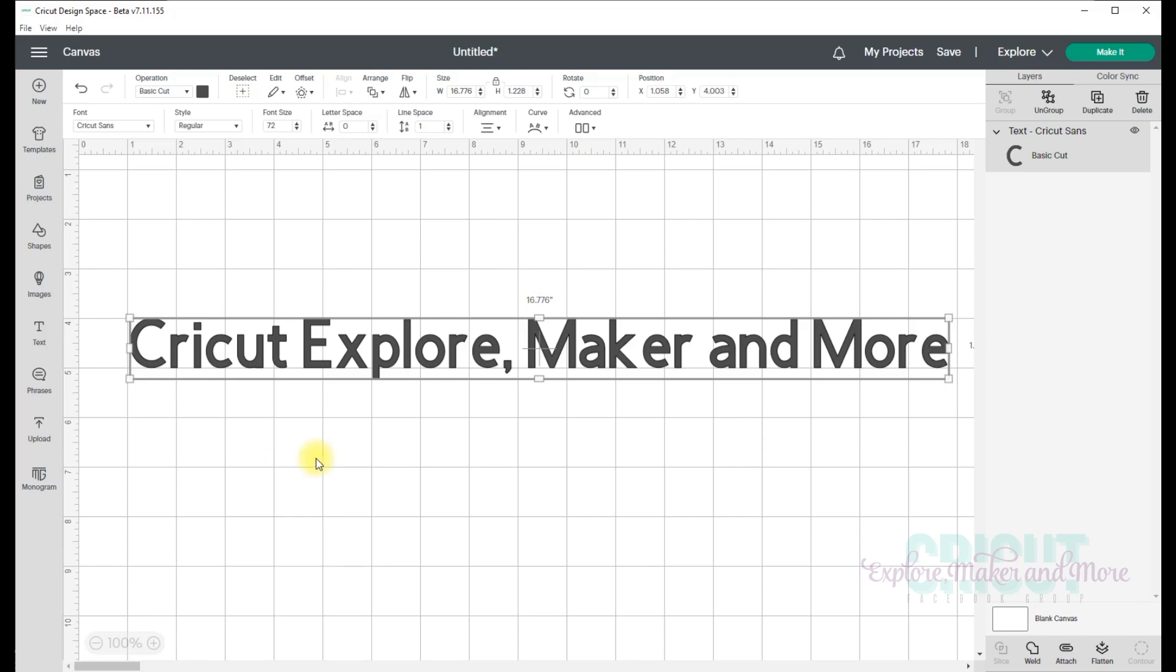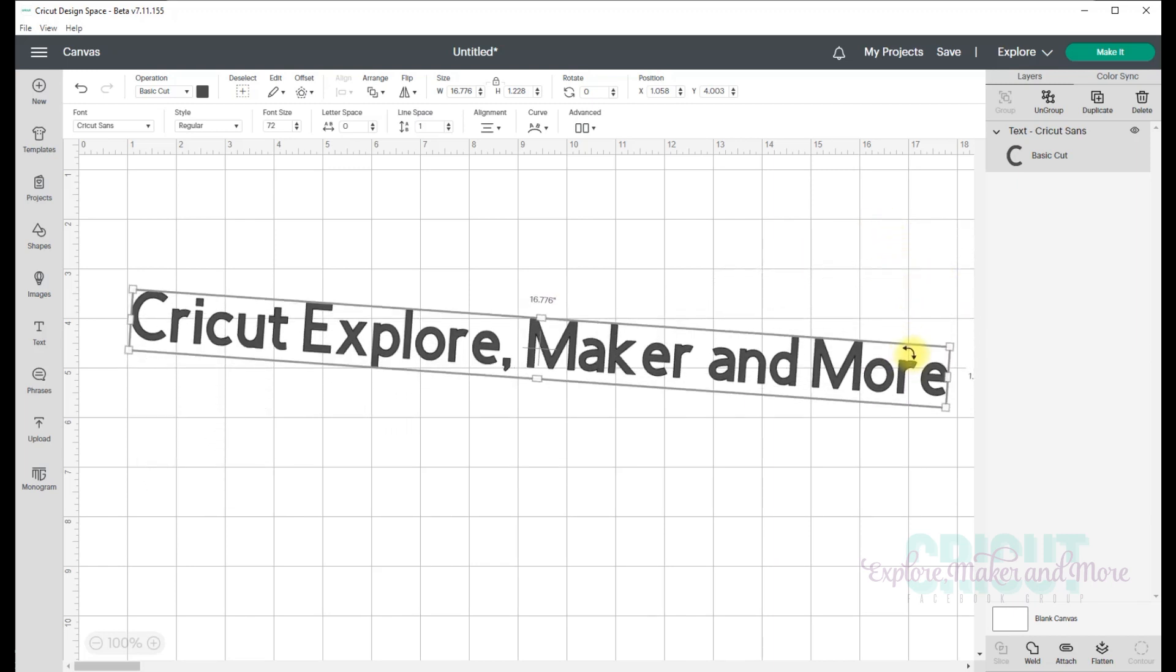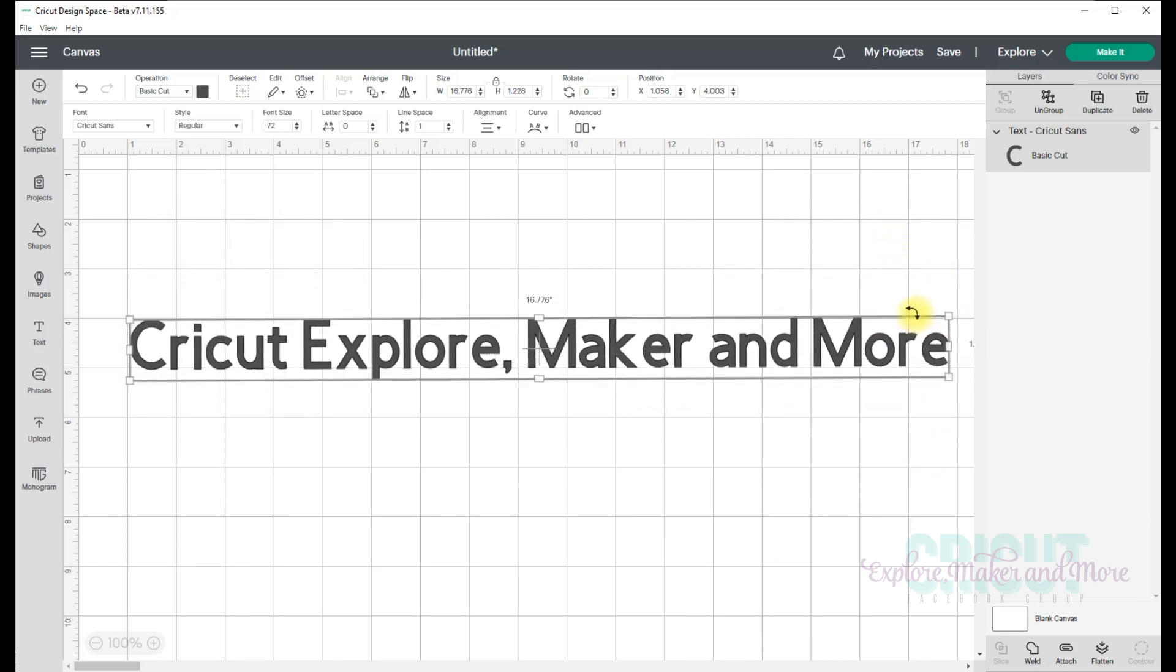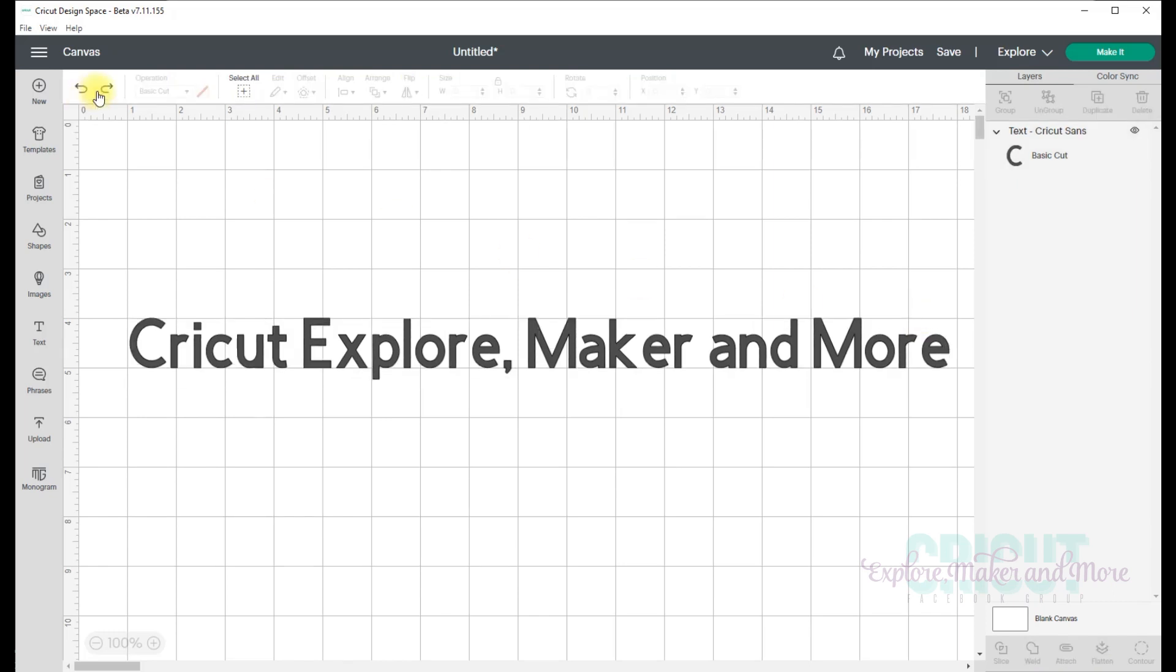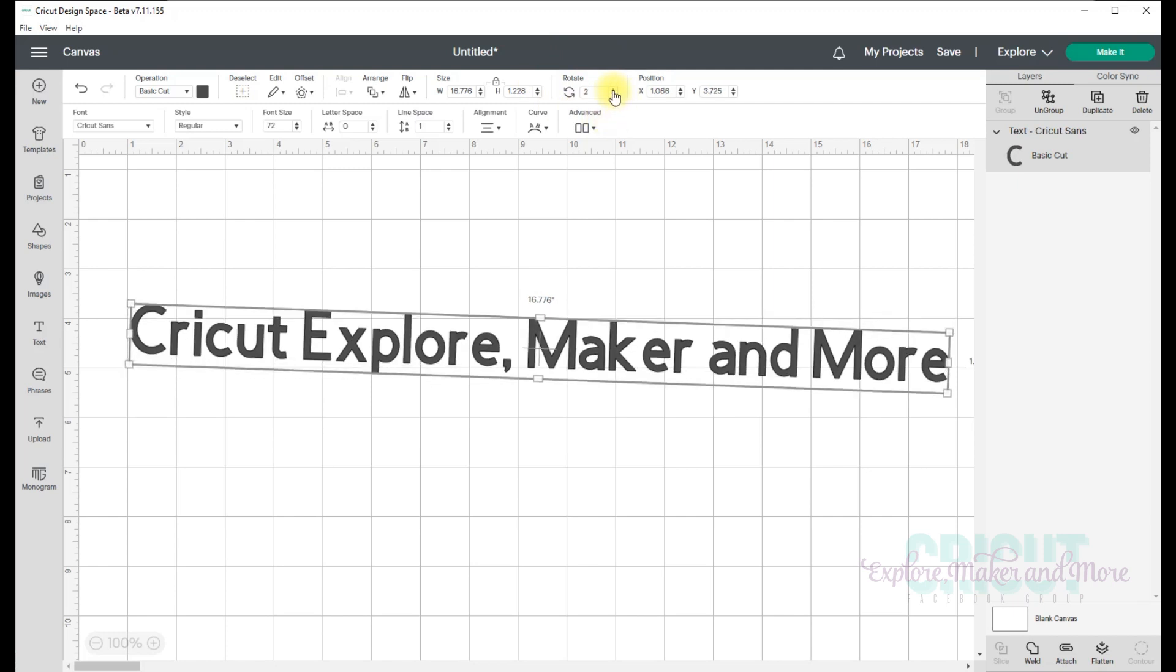And now to rotate your text, you simply hover your mouse outside any of those four corner handles, and you'll see this rounded or curved double-sided arrow. And you can use any of those to rotate your text. So I'm just going to click down there and drag that around, and I can rotate my text. Now you can also rotate your text by using the rotate menu at the top here by using those up and down arrows. Or if you know the degree of rotation that you want, you can type that into the input box here and press enter.